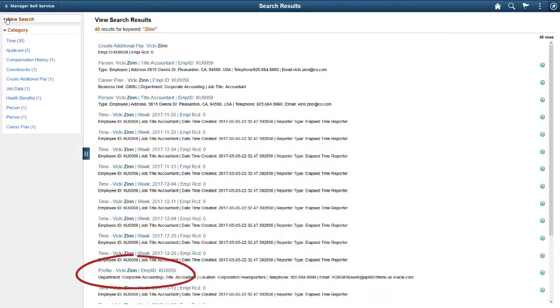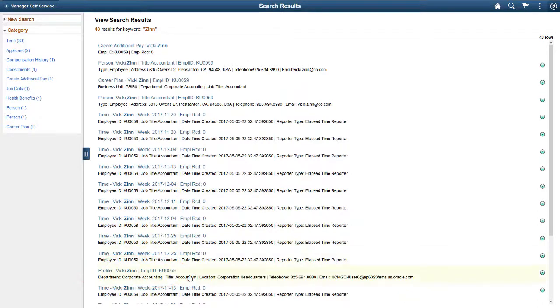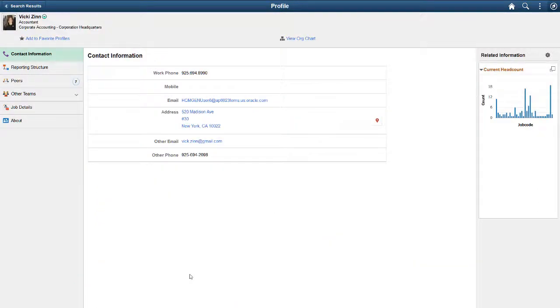You can select any item from search results and navigate to it. It can be a component for a case, voucher, career plan, and others. Here, we've opened Vicky Zinn's profile page.